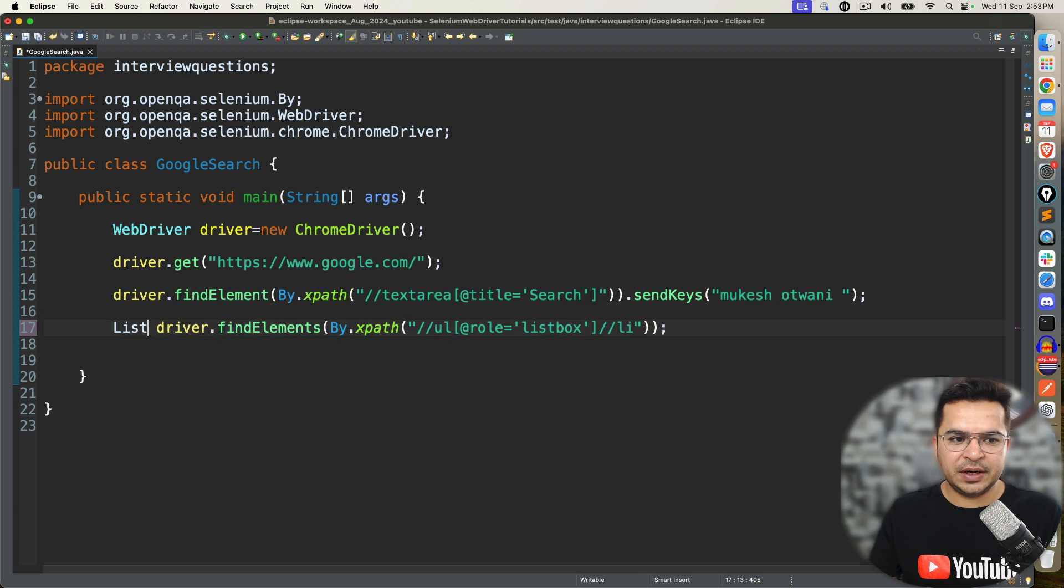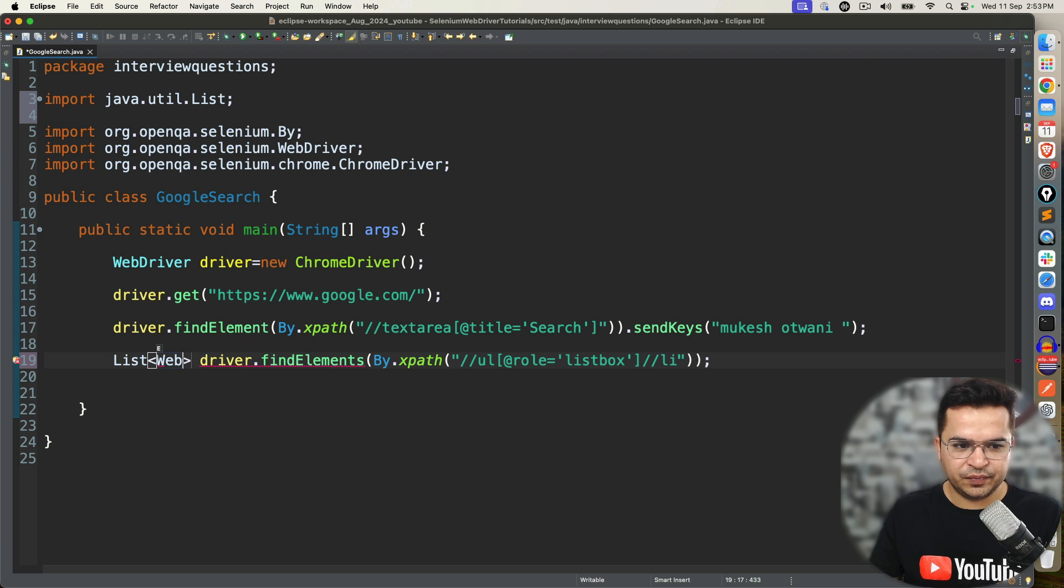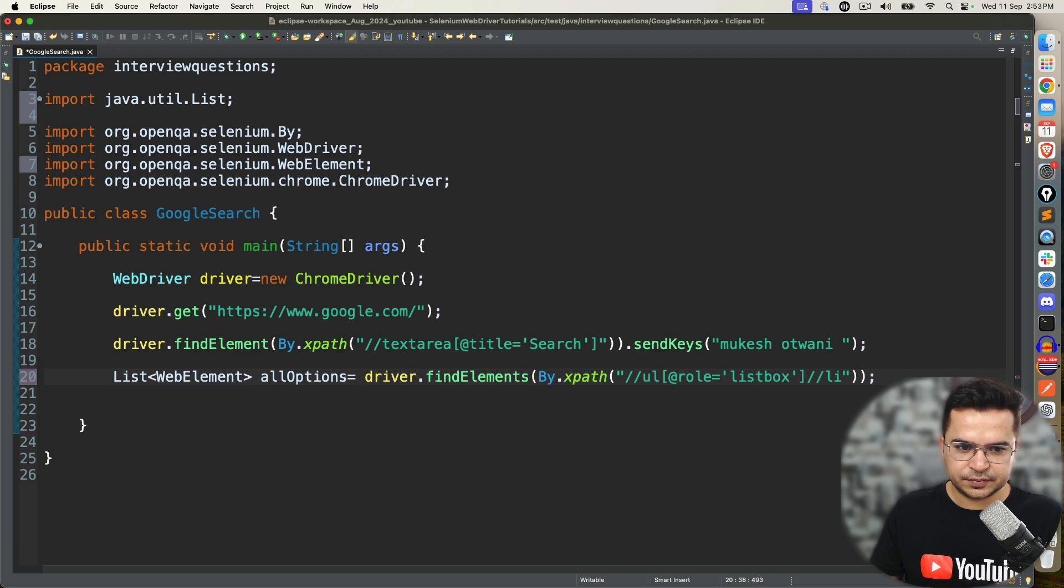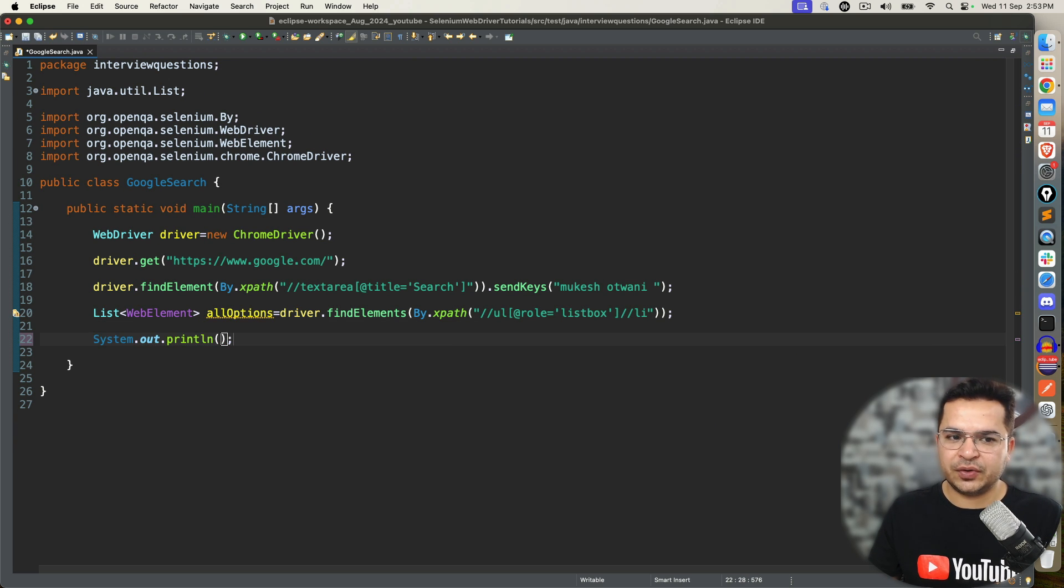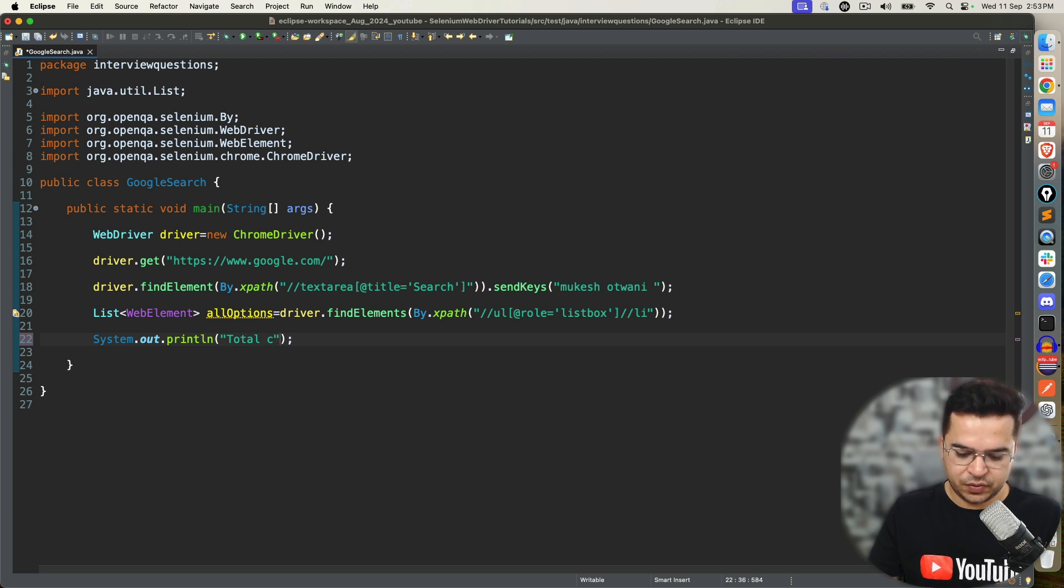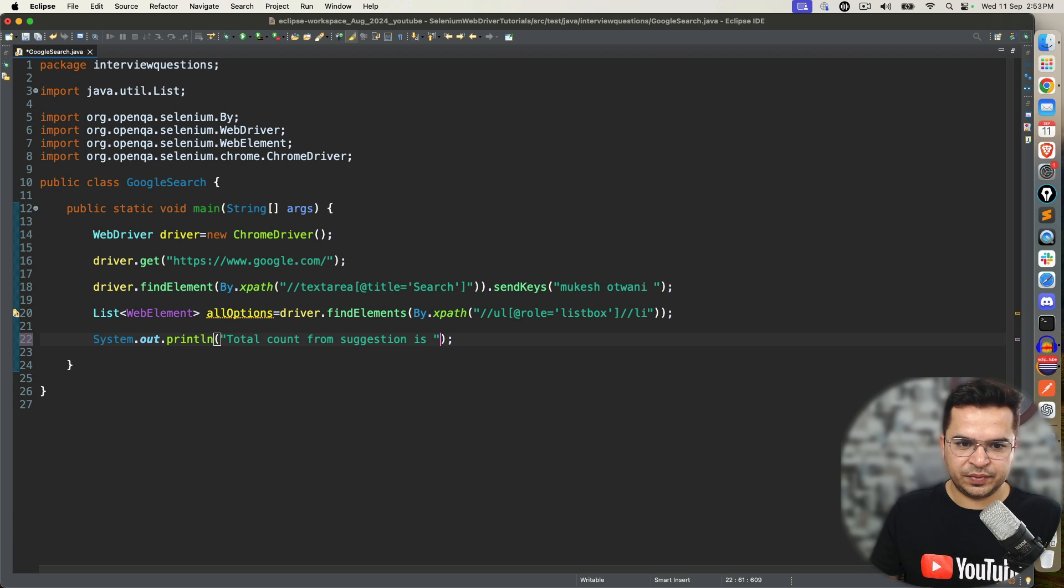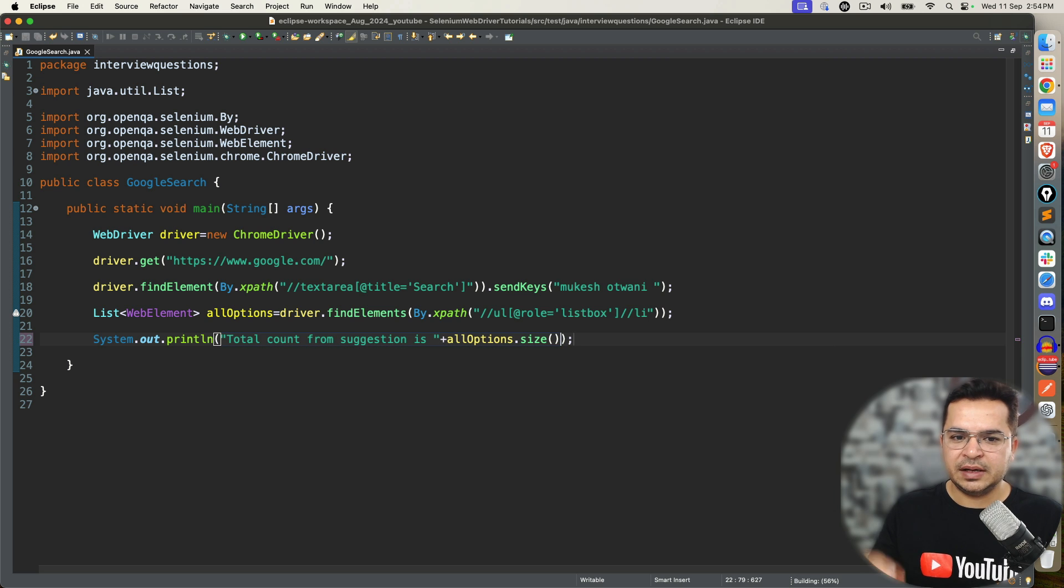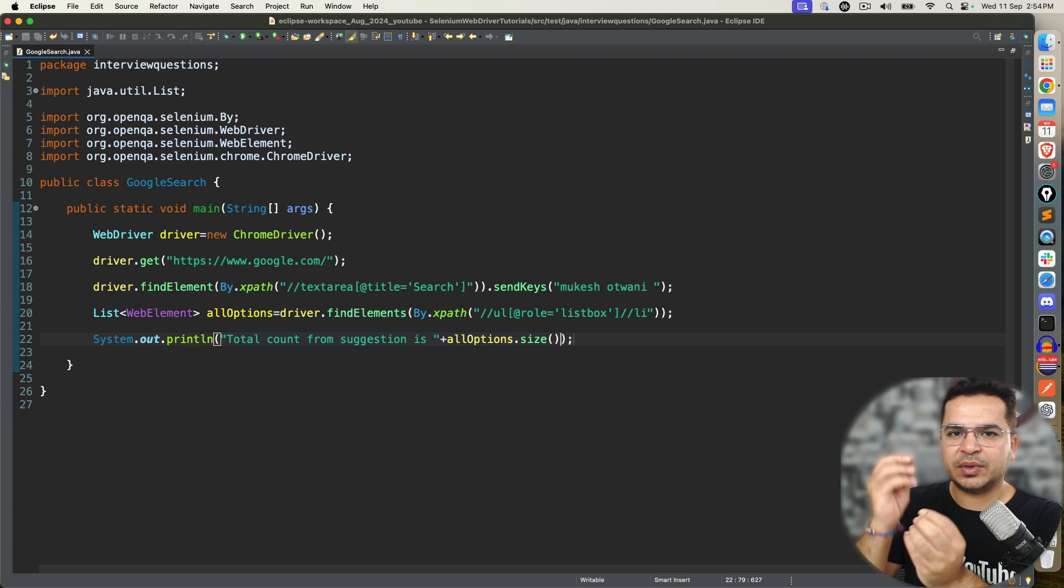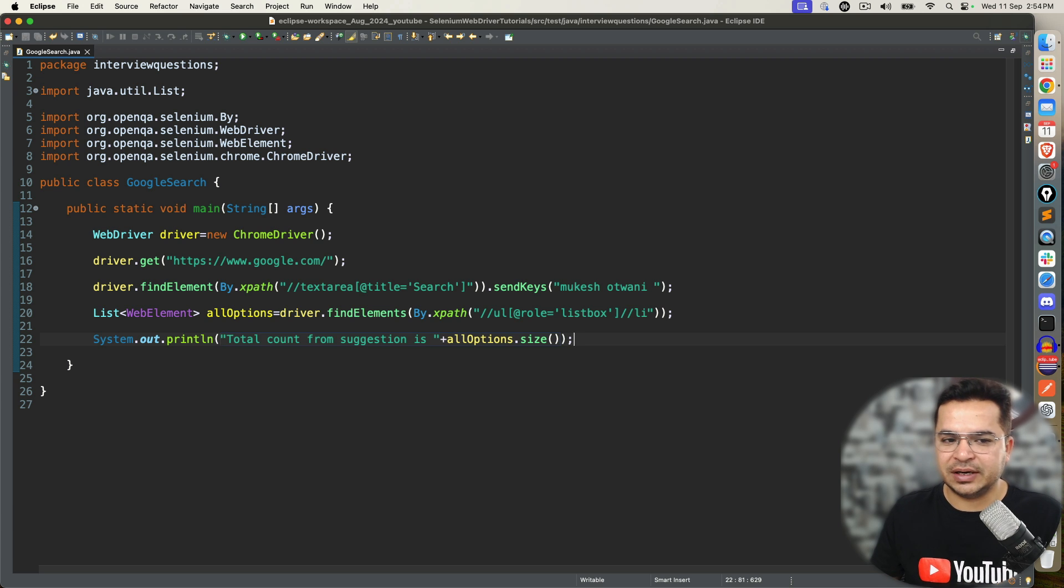So when you go with findElement, it returns a single web element. But the moment I use findElements, it returns me list of web elements. So it's basically list is coming from collection. So if you come across a different question also in interviews, let's say where do you use collection in Selenium - with findElements. Since it is returning me a list, I will say store in a list of web element and I will say allOptions.